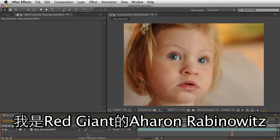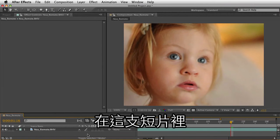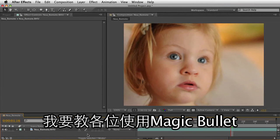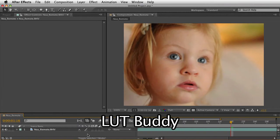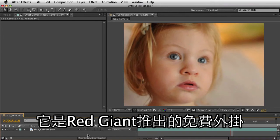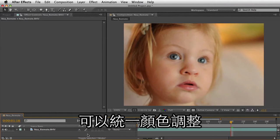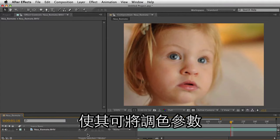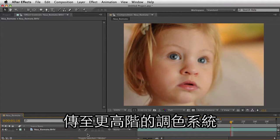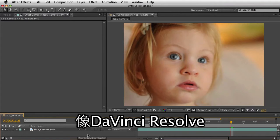Hey, Aron Rabinowitz here for Red Giant. In this quick tip, I'm going to show you how to use Magic Bullet LUT Buddy, a free plug-in from Red Giant that allows you to communicate color changes between After Effects, Premiere Pro, and Final Cut Pro, and to share those color corrections with higher-end systems like DaVinci Resolve.